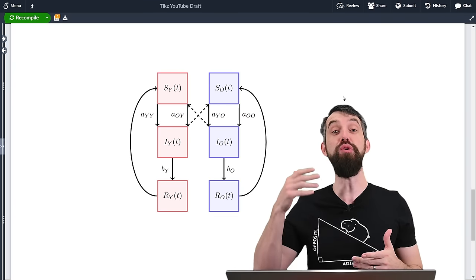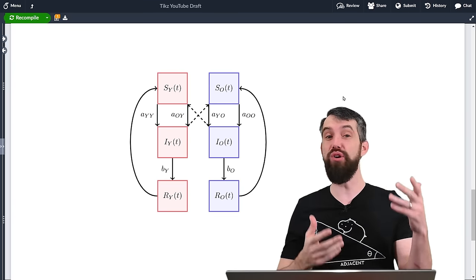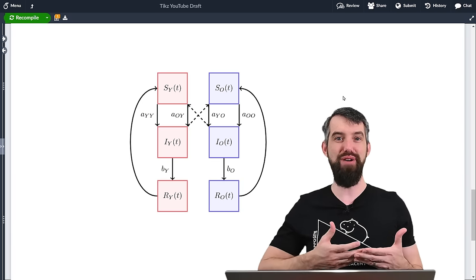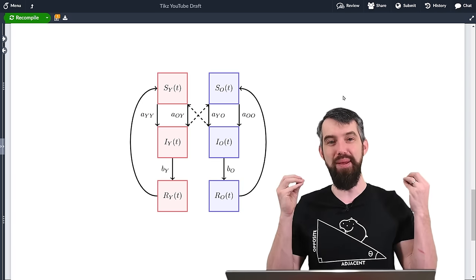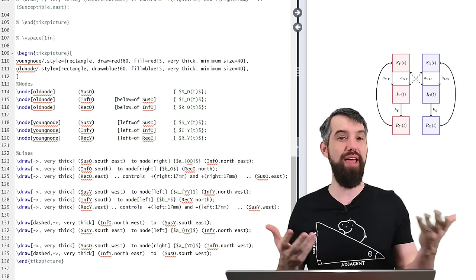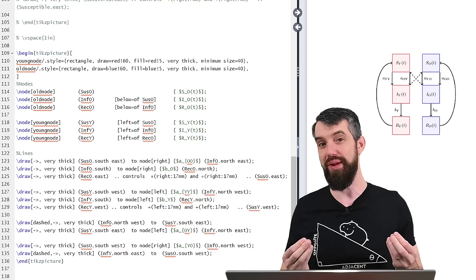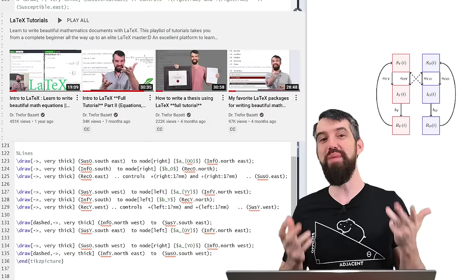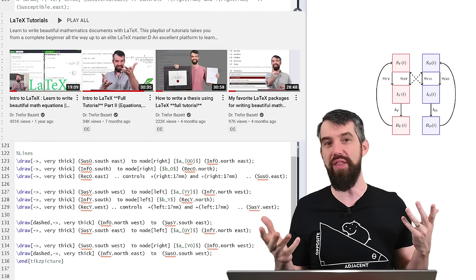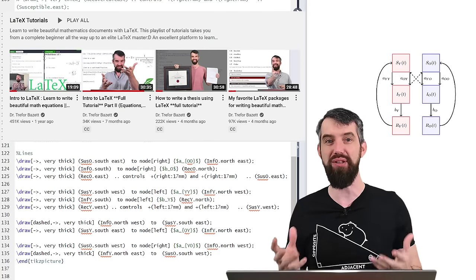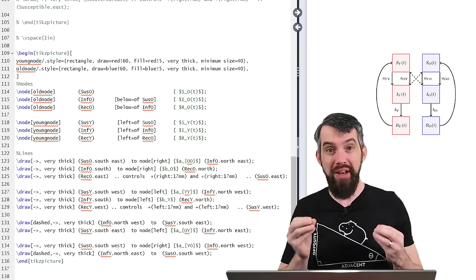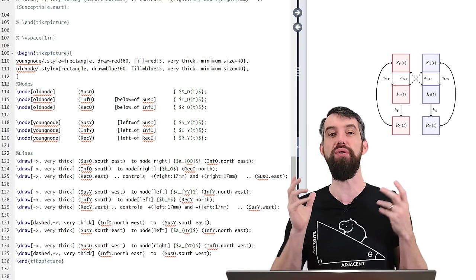In this video, I want to show you how to make beautiful mathematical graphics and diagrams using LaTeX. If you have no idea what LaTeX is, this is a mathematical typesetting language that allows you to make beautiful mathematical documents. This is actually my fifth video in my series on LaTeX, and in this video we're going to focus on one specific package called TikZ.